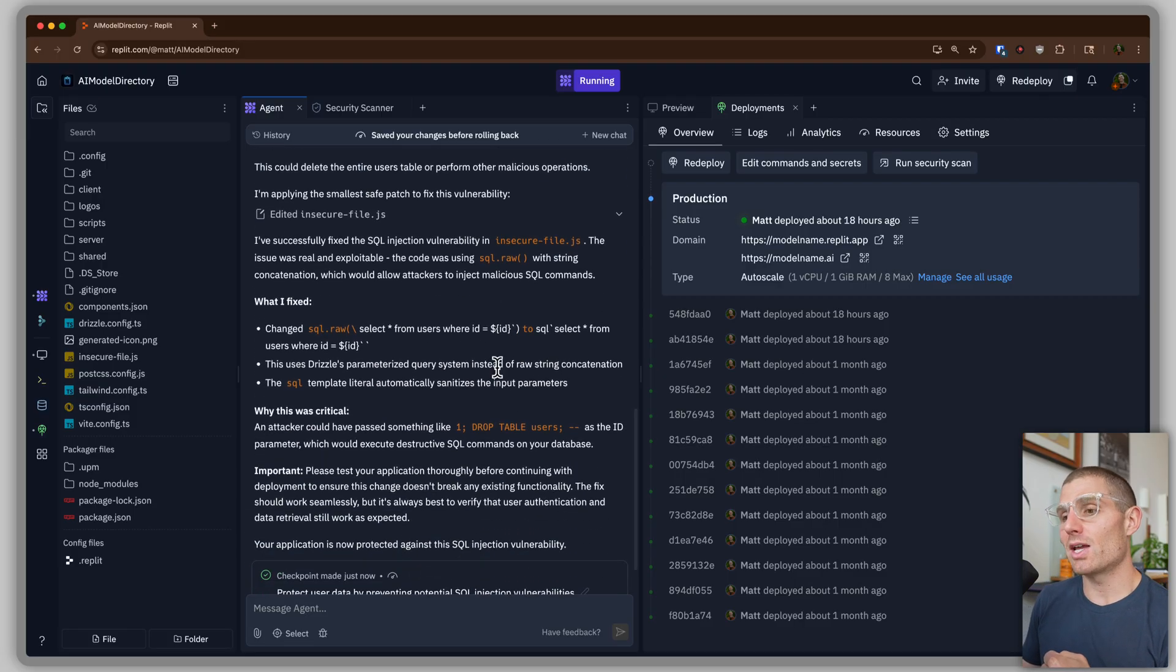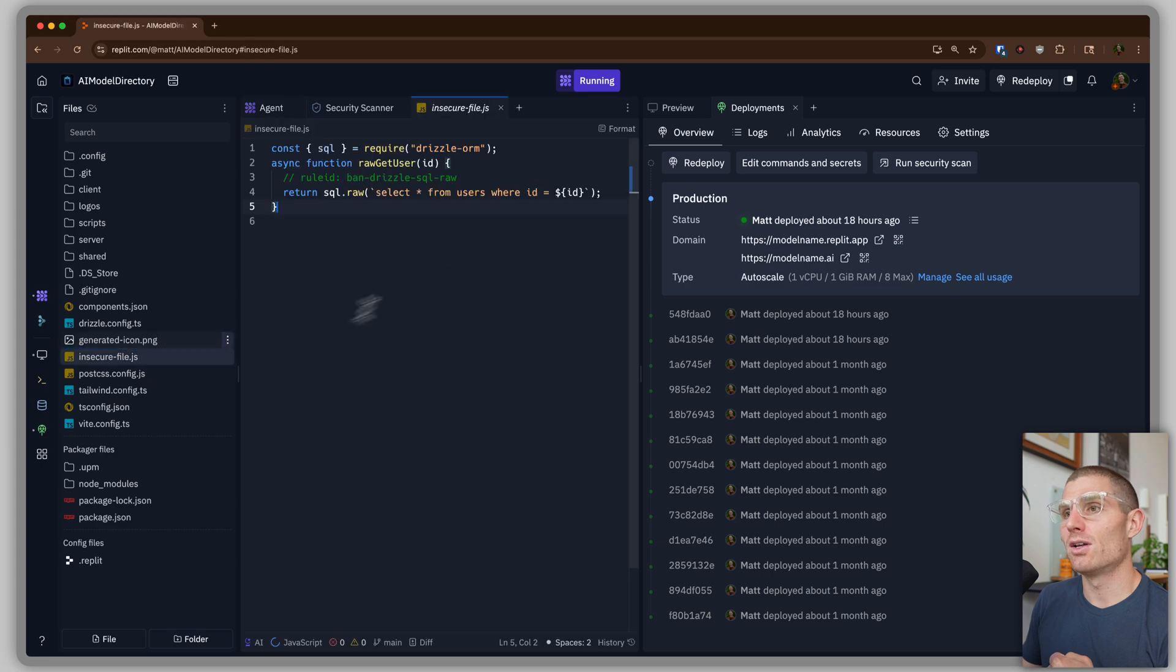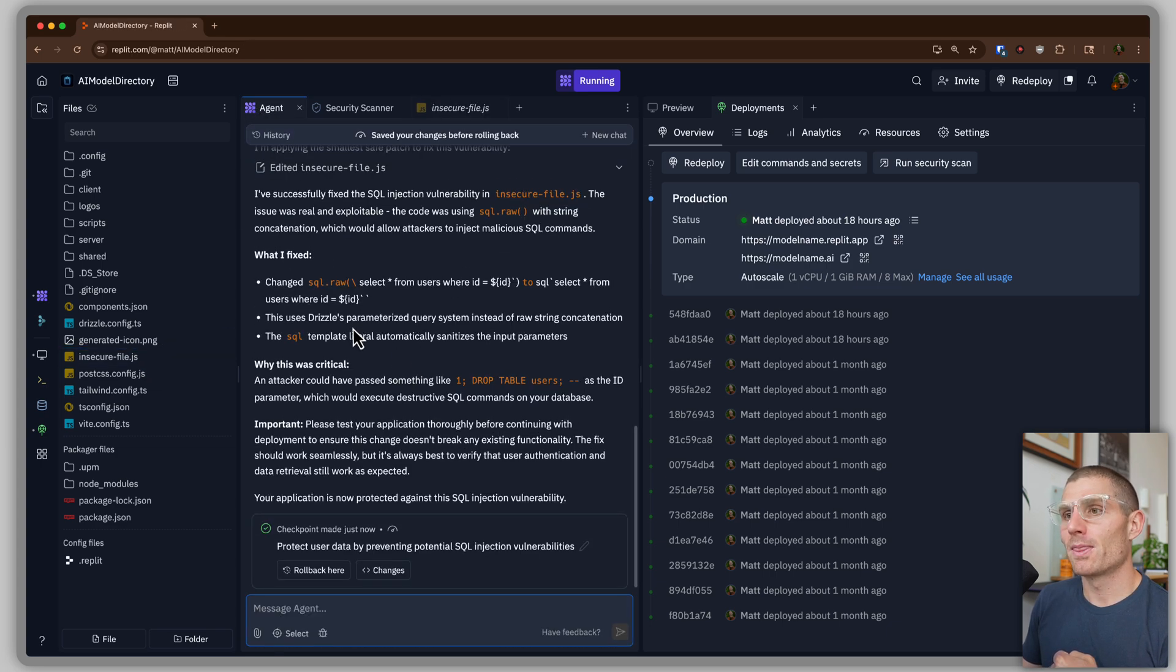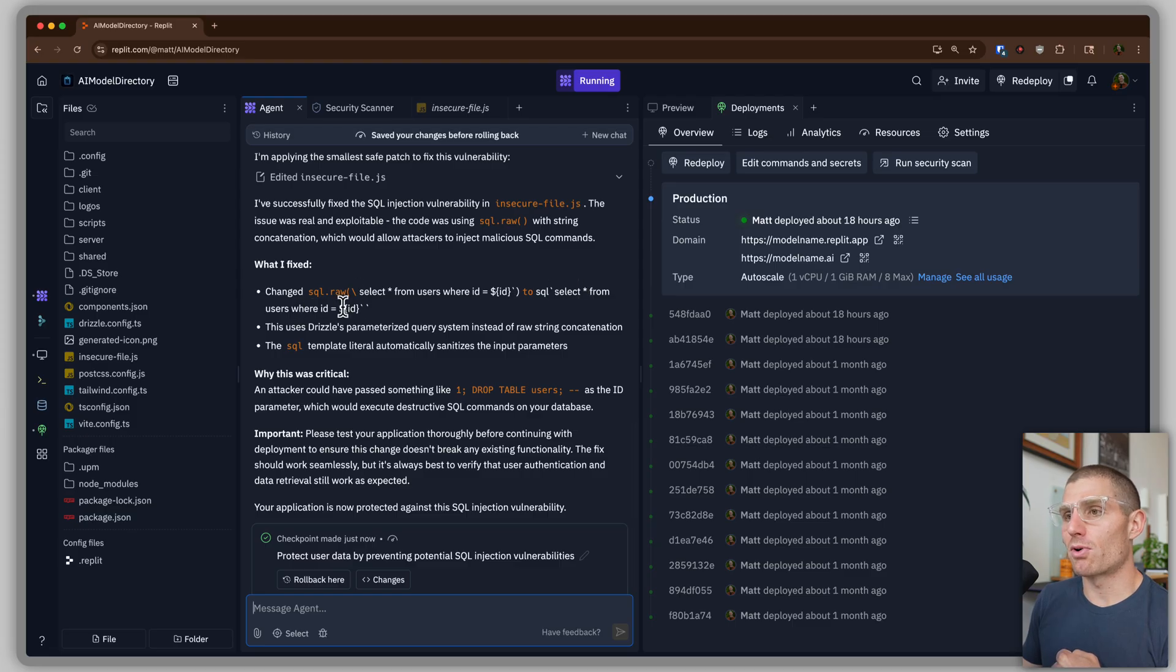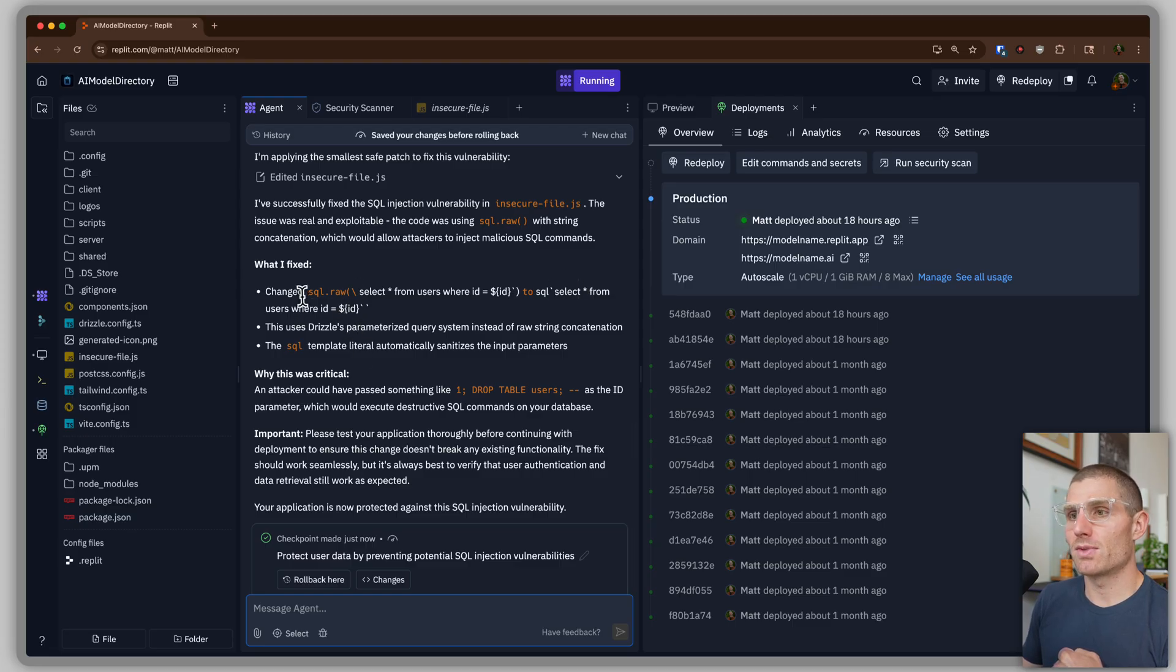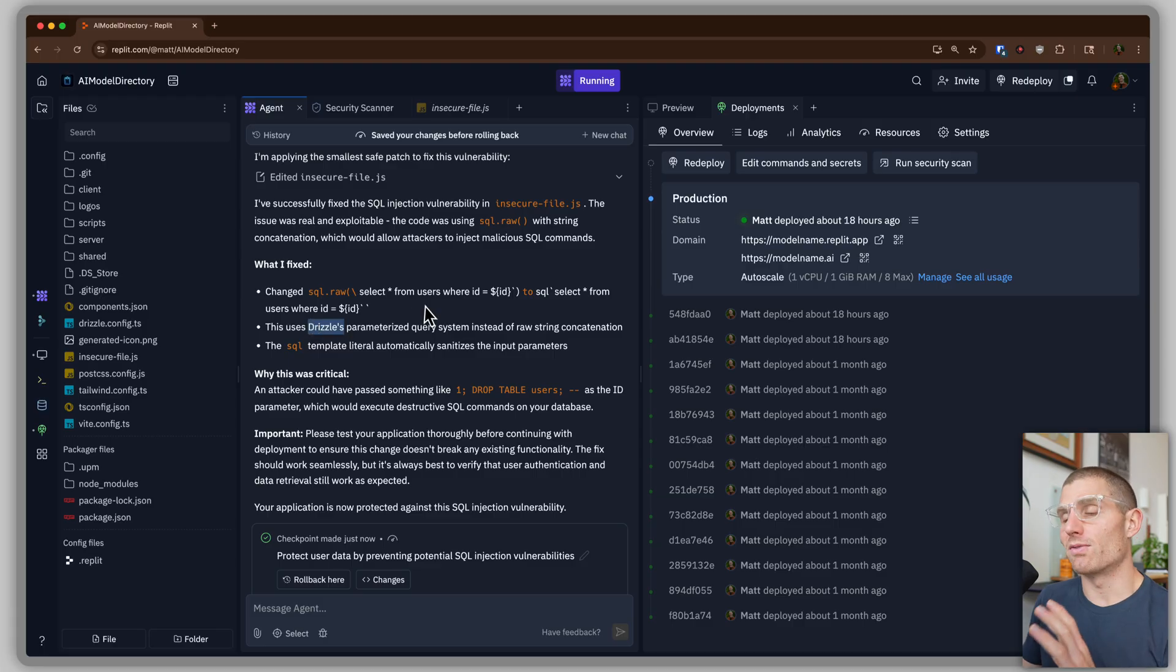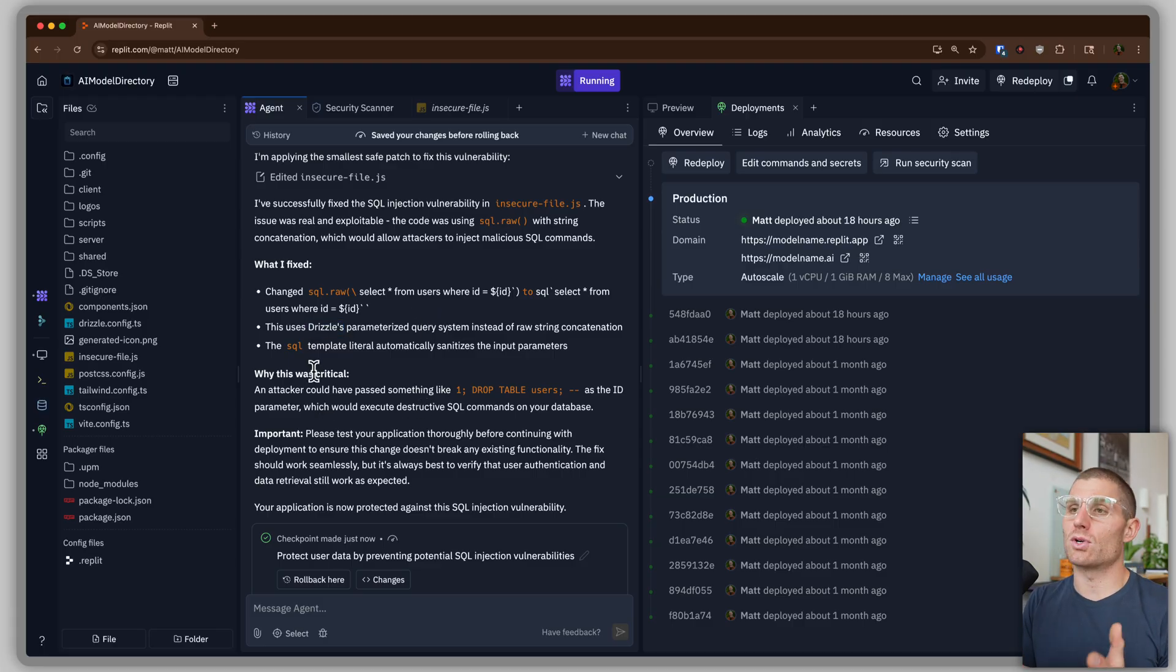And so what agent did is it modified this file to adjust the parameter. Select star from users where ID equals ID. So it's parameterizing this query. Instead of SQL dot raw, we're using what's known as an ORM. Drizzle specifically, an agent. And now someone could not do that.